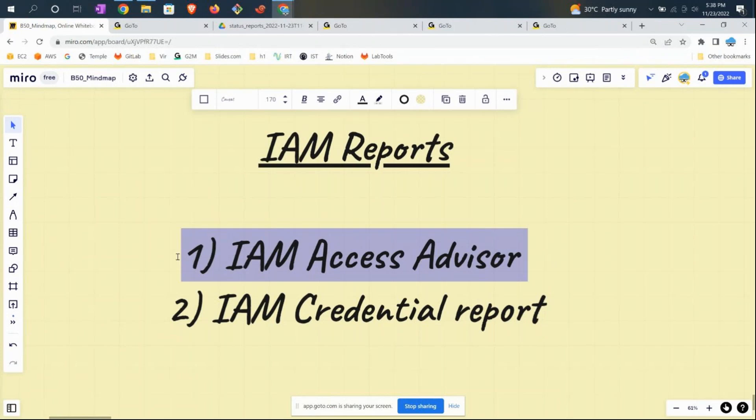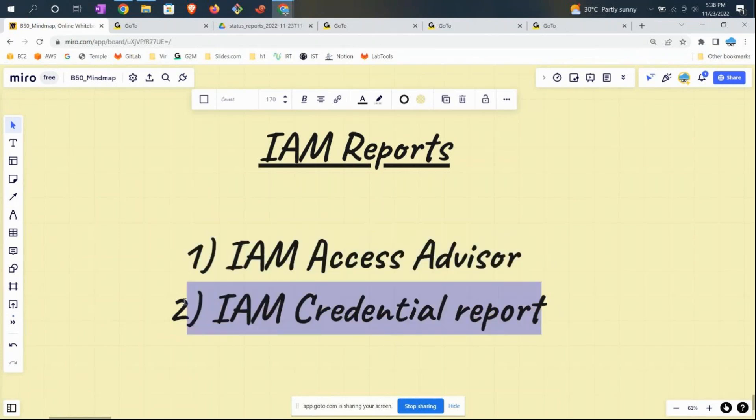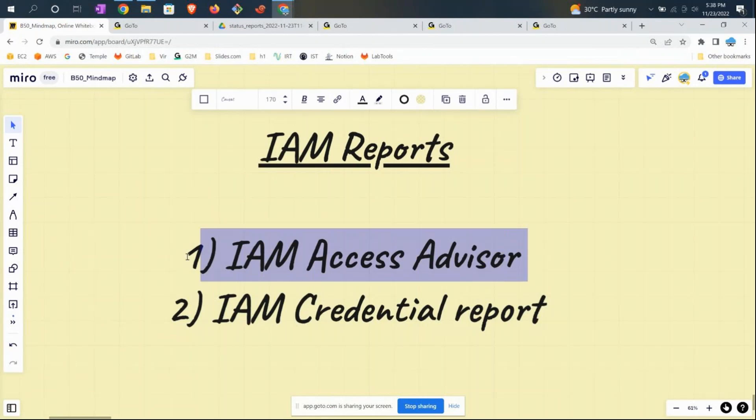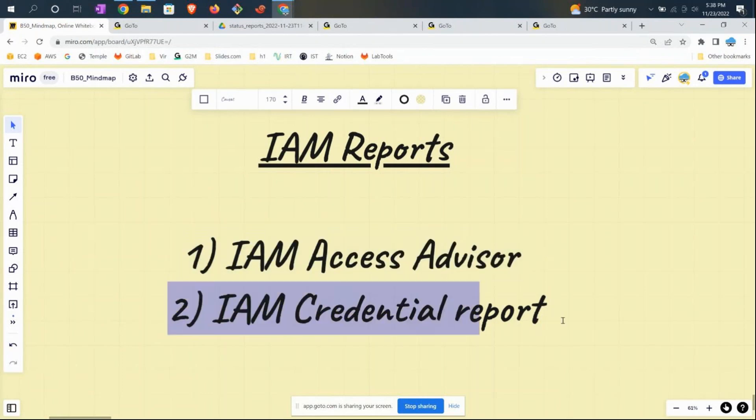This information can be gained from a report called Access Advisor. Access Advisor is at the user level, not account level. The second thing is Credential Report, which falls under the category of account-level reporting.